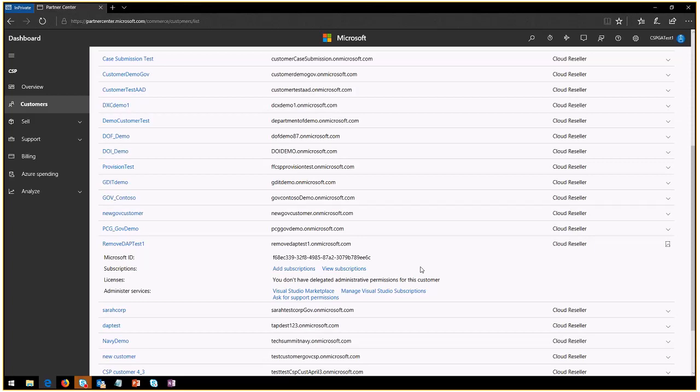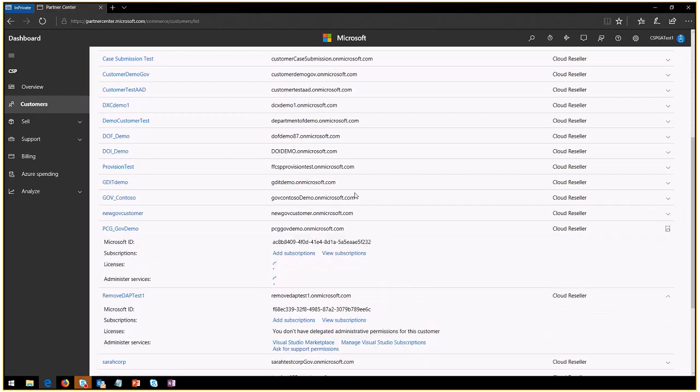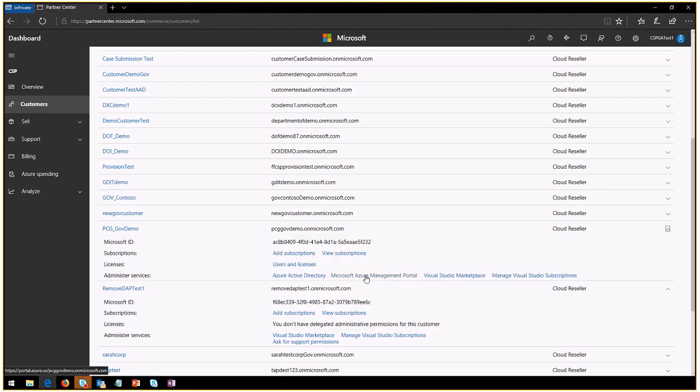If you're logging in usually when you log in here in the portal with a global administrator, one of the things that you will notice is for each one of your customers you have a link here that says Microsoft Azure management portal.